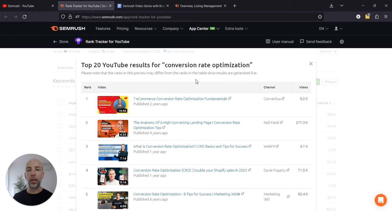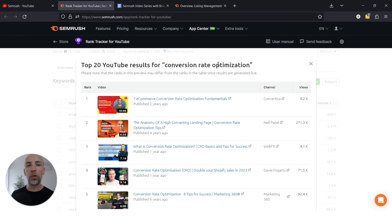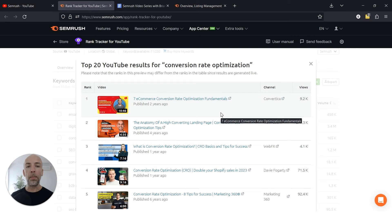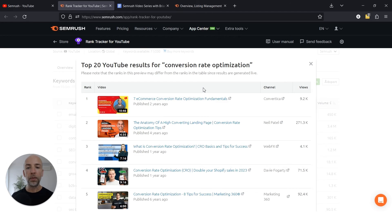So what am I specifically looking at? First of all, before I look at the video itself, I'm looking at the topic and seeing: is someone searching for conversion optimization looking for tips? Are they looking for what it is? A combination of both? In this case, it looks like a mixed bag, but for the most part, the number one result is fundamentals. So that shows me that people are looking for beginner stuff.